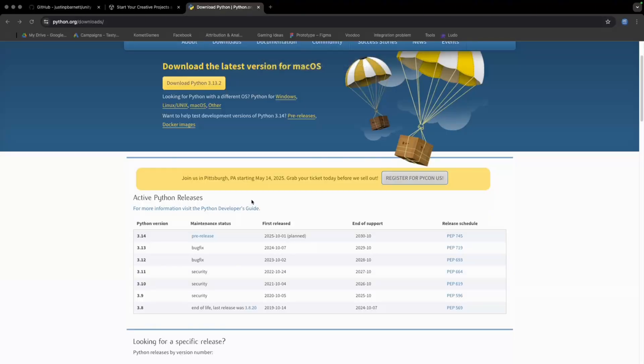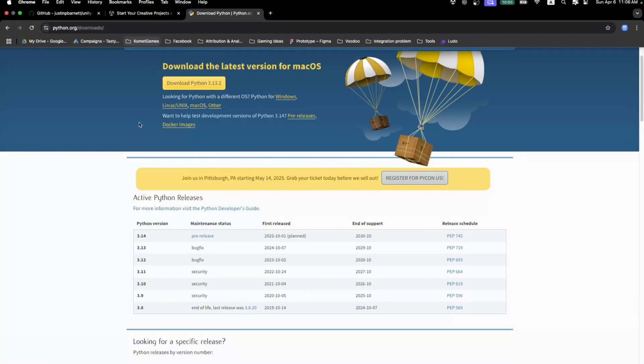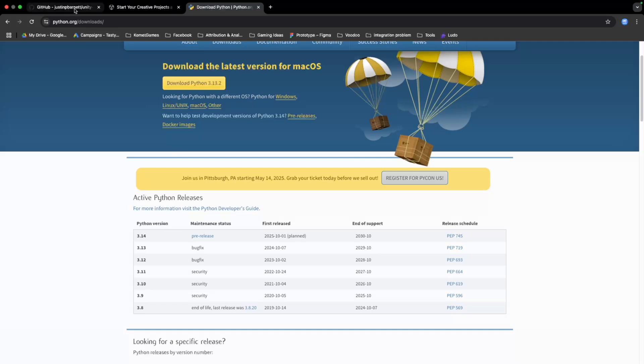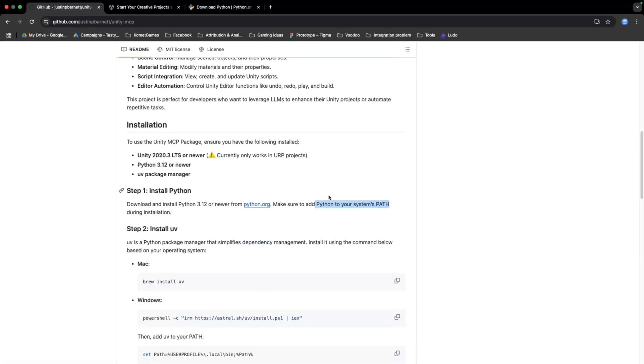The very first step is to install Python. The process is fairly simple. Go to Python's official website and download the latest version. During installation, make sure to add Python to your system path. If you don't know how to do it, I have a tutorial link in the description.